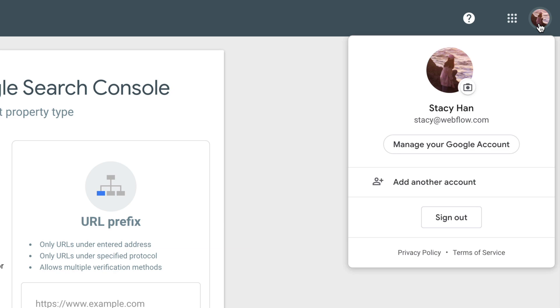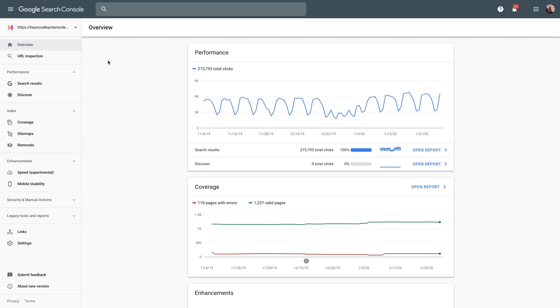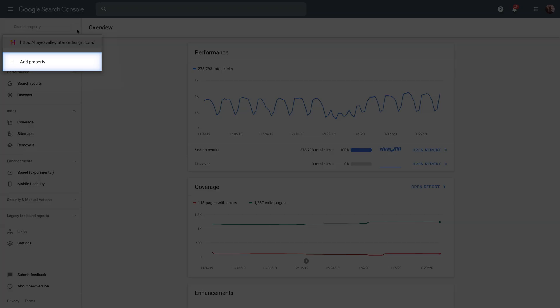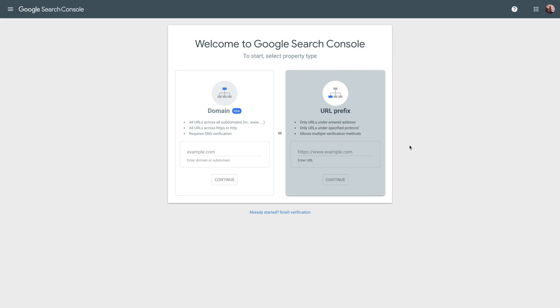And depending on whether you've verified another site before, you could see this right away, or you might have to go up to the dropdown to add a property from there. Either way, the goal is to add our domain to Google Search Console. Let's type it in. And once we're done with that,